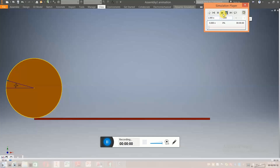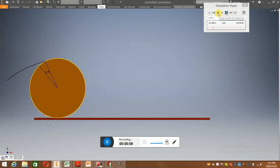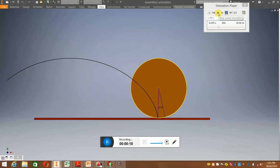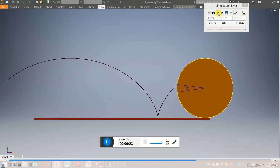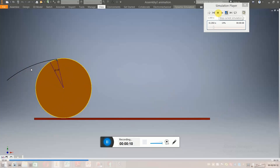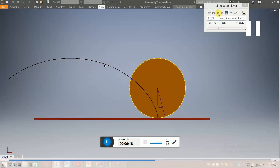Just observe how the cycloid is generated. This circle is rolling without any slip on this horizontal line. This complete curve is called the cycloid curve. If we select the starting position of the curve — that is, the point of contact between the circumference and the horizontal line — then the cycloid will start from this location and move towards the rightward side.